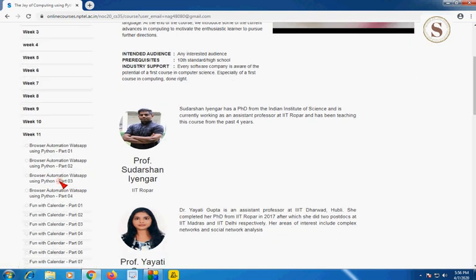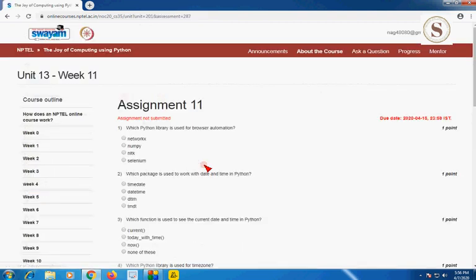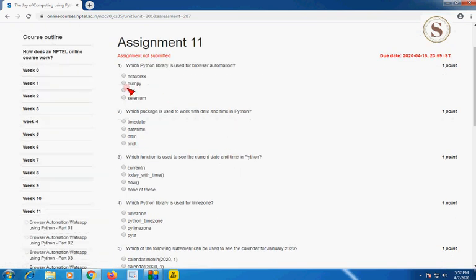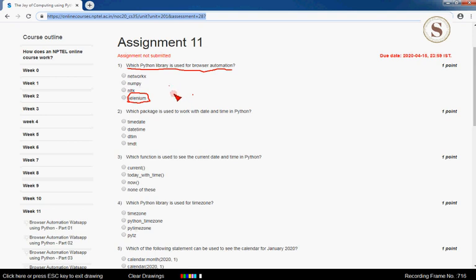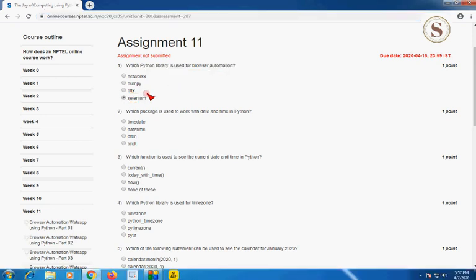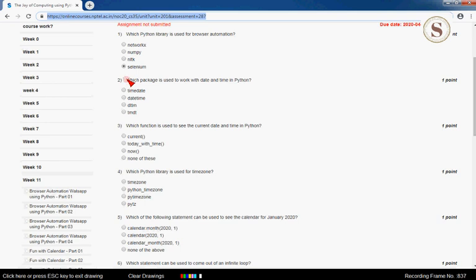Quiz assignment 11. The first question is: which Python library is used for browser automation? The correct answer for the first question is option D — Selenium. Selenium is the Python library used for browser automation, so mark the fourth option.